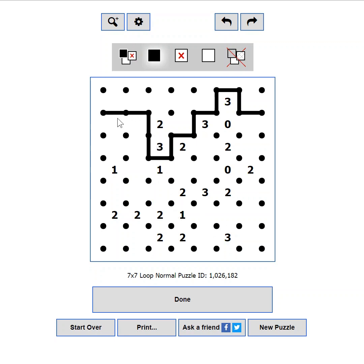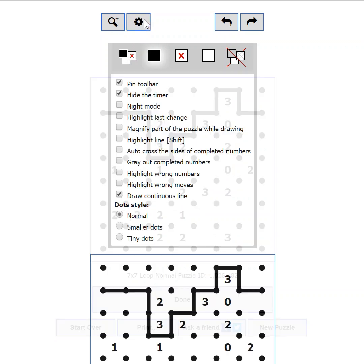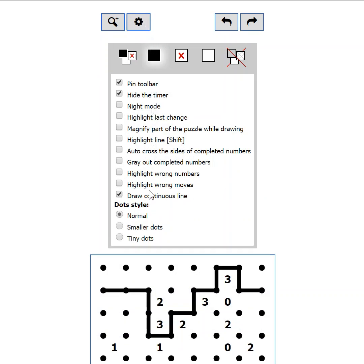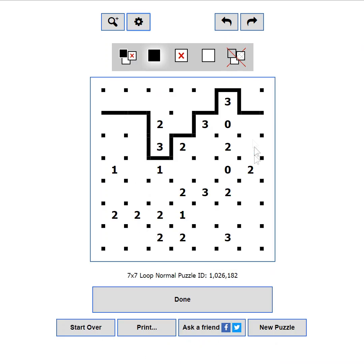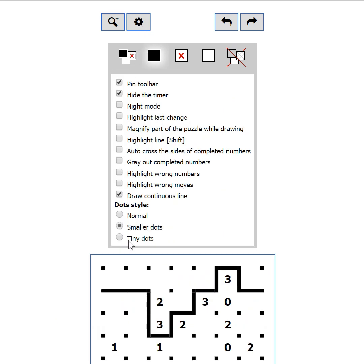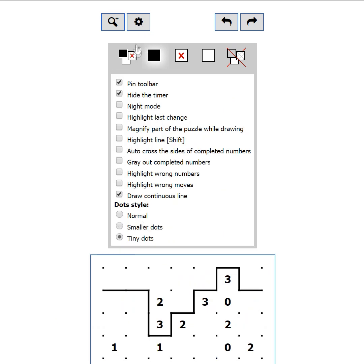Dot style. Some players find the dots too big. You can reduce their size by choosing small dot style. Or even more, by choosing the tiny dot style.